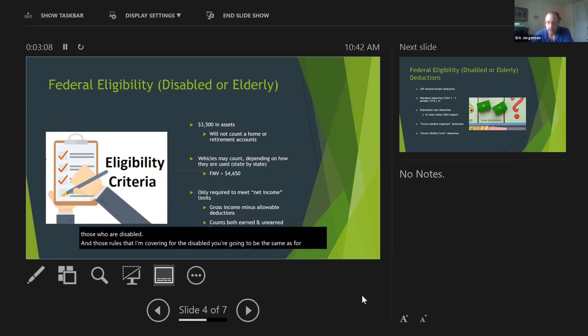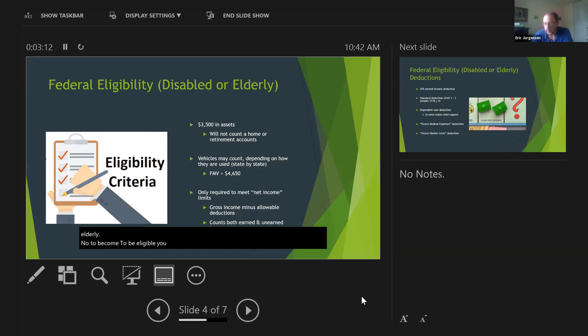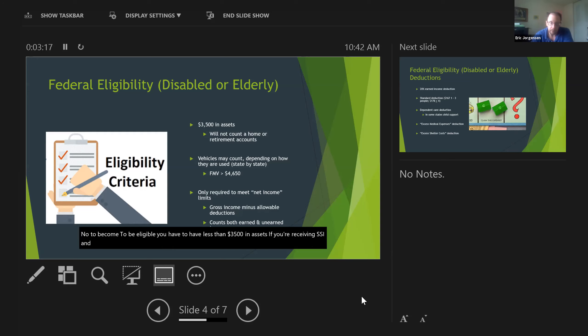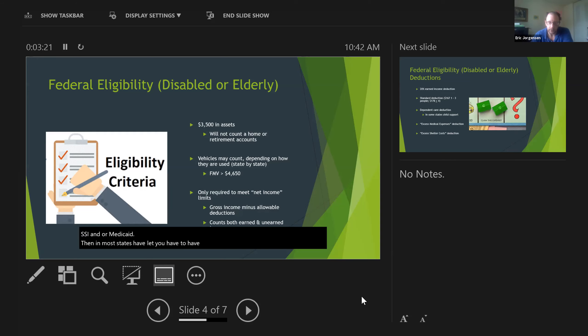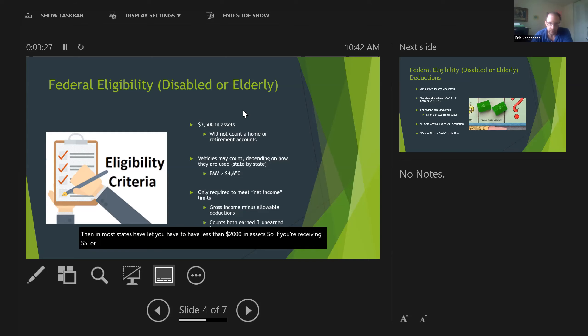To be eligible, you have to have less than $3,500 in assets. If you're receiving SSI and/or Medicaid, then in most states, you have to have less than $2,000 in assets. So if you're receiving SSI and/or Medicaid, you should already meet this eligibility requirement.